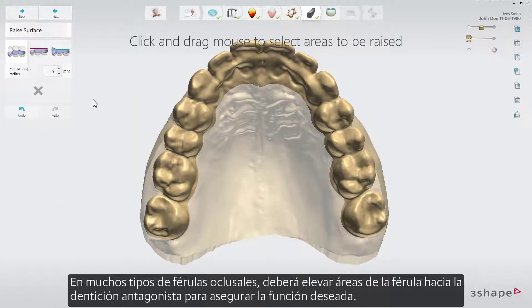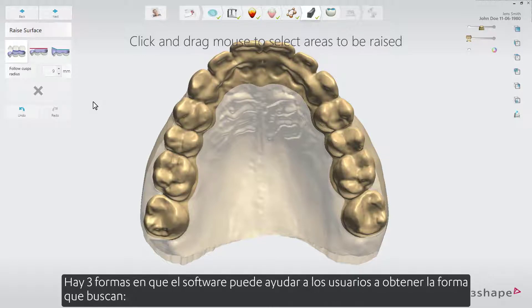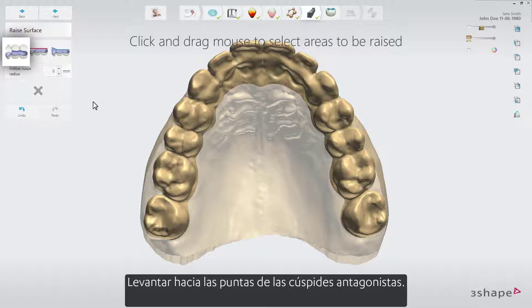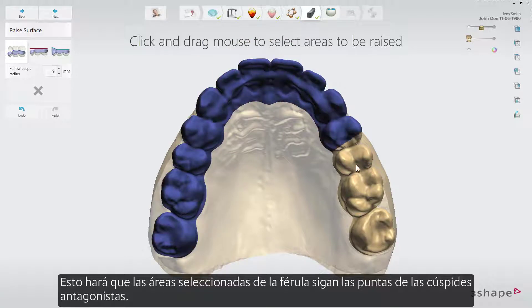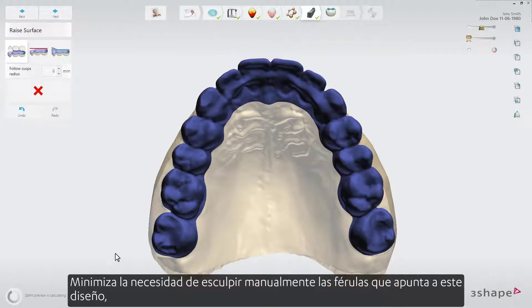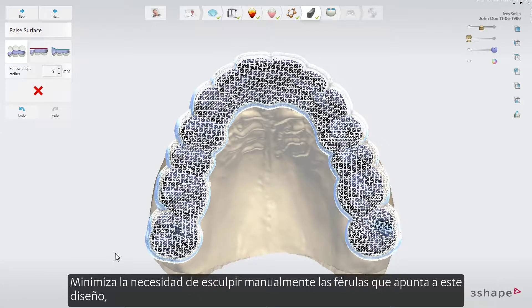In many occlusal splint types you'll need to raise areas of the splint towards the antagonizing dentition to ensure the desired function. There are three ways the software can assist users in getting the shape they are aiming for. The first is raise to antagonist cusp tips, which will make the selected areas of the splint follow the antagonist cusp tips, minimizing the need for manual sculpting for splints where you aim for this design.